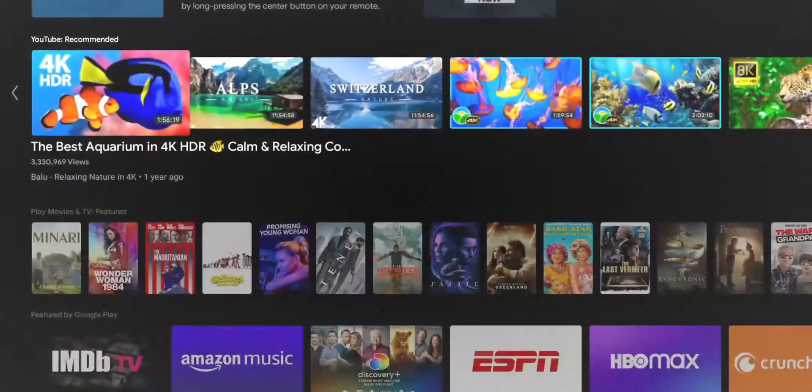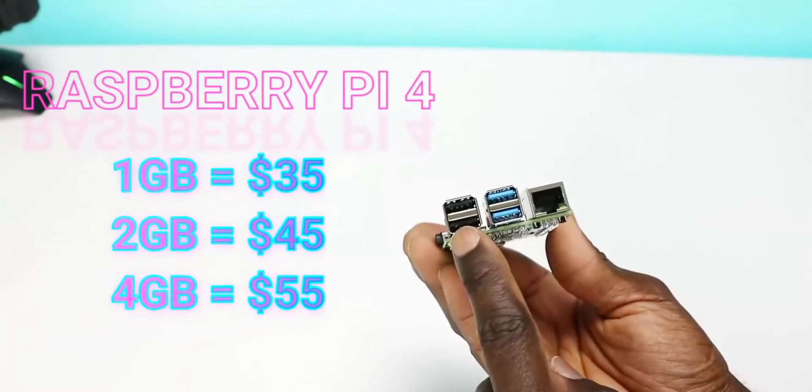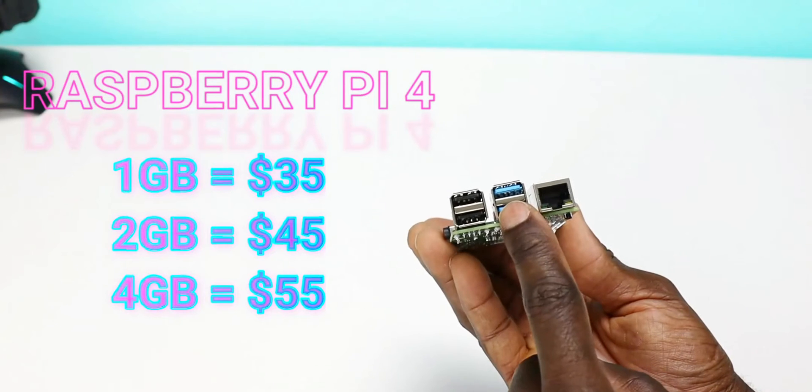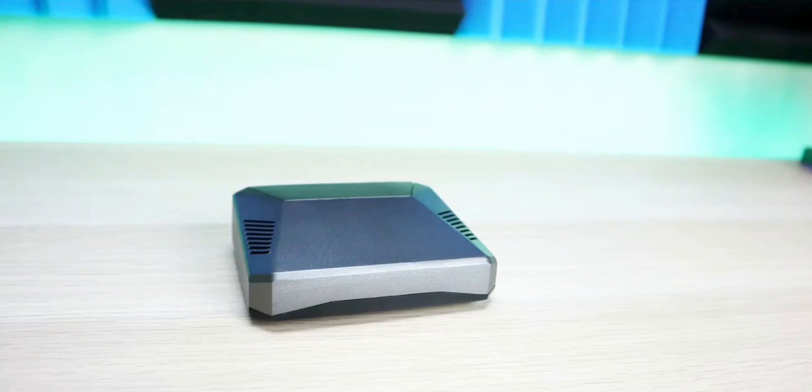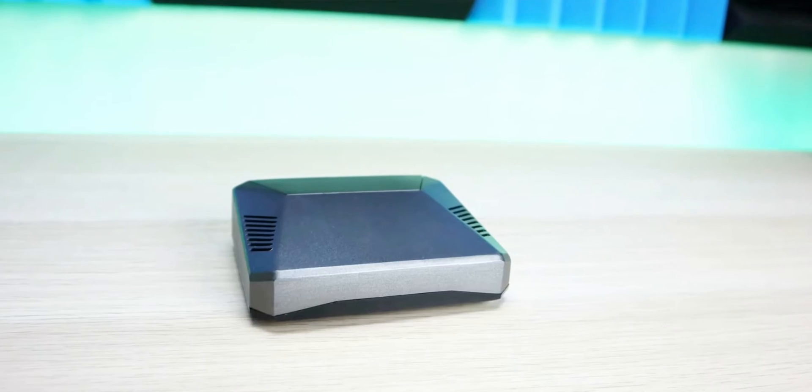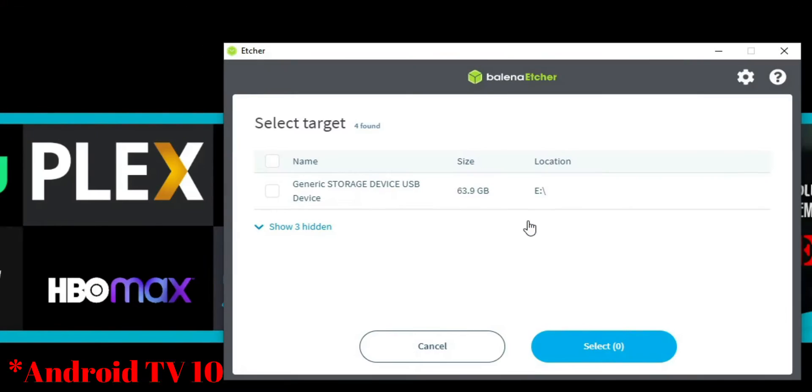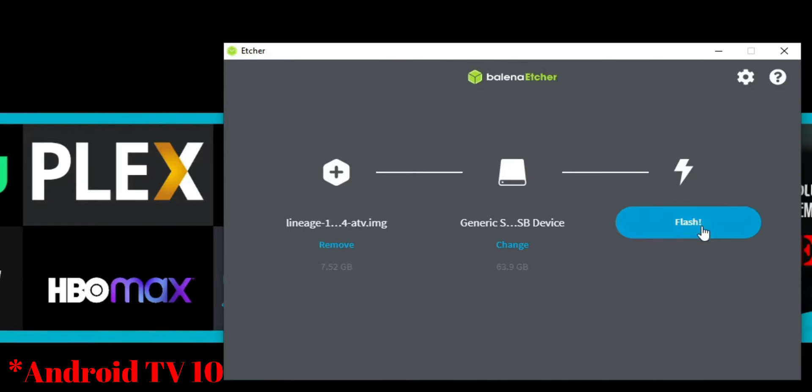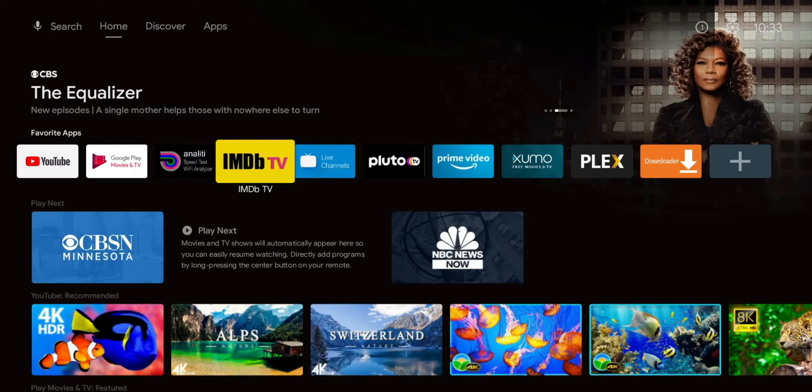Welcome back everyone, Triple M here. Today I'm doing a quick overview of my Raspberry Pi which is running Android TV 10. A couple days ago I released a video showing you how to install fully functional Android 10 on your Raspberry Pi 4. In that video I asked you to let me know what you wanted me to test out, plus there are some things I wanted to test out on my own.